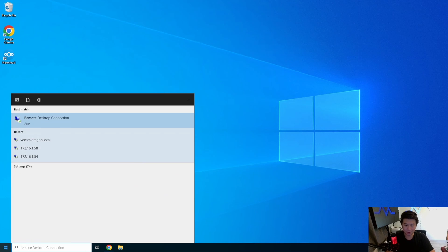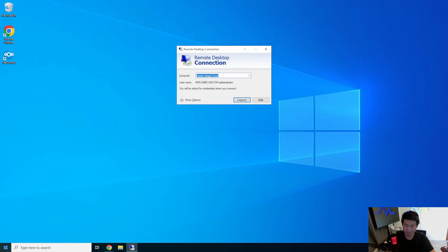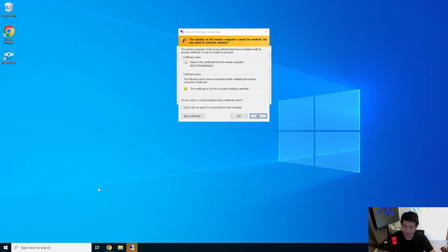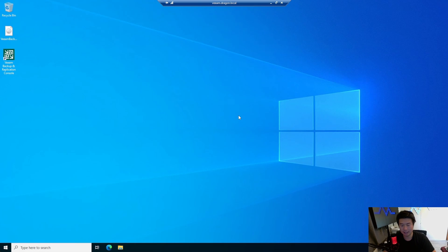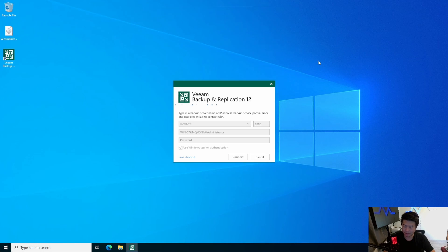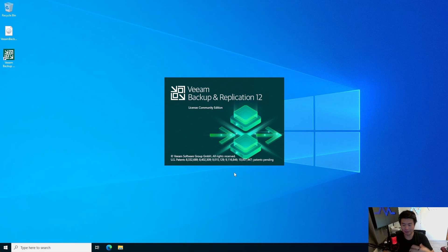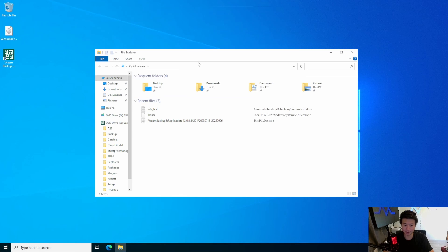We'll RDP to our Veeam server here and log into Veeam. We'll open up the console for Veeam and connect. We'll be using our Synology NAS NFS share that we've set up, which you can mount as both NFS and SMB if we wanted to show that in the demo.